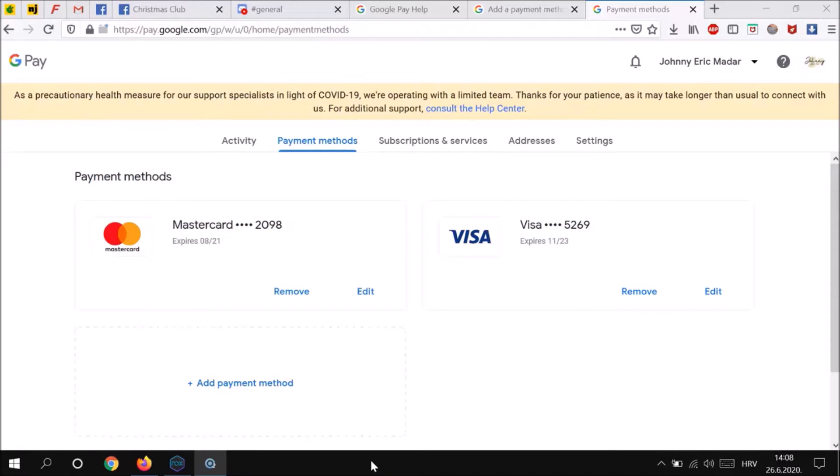To learn more about security challenges, check the link in description below. To add a payment method to your Google Pay account,